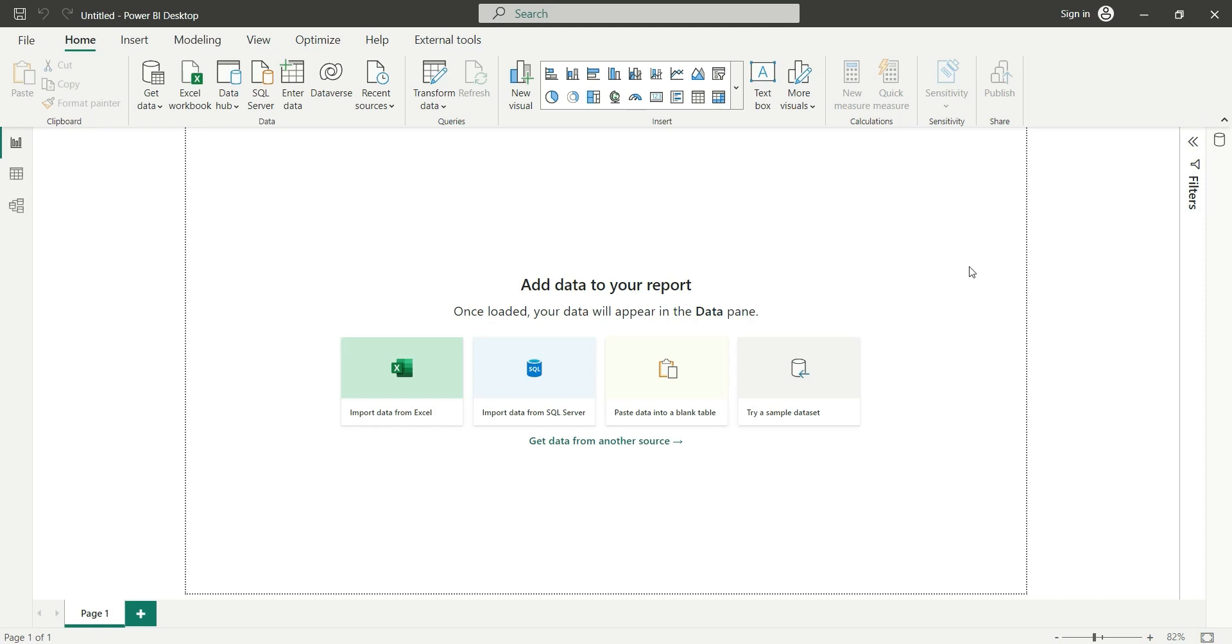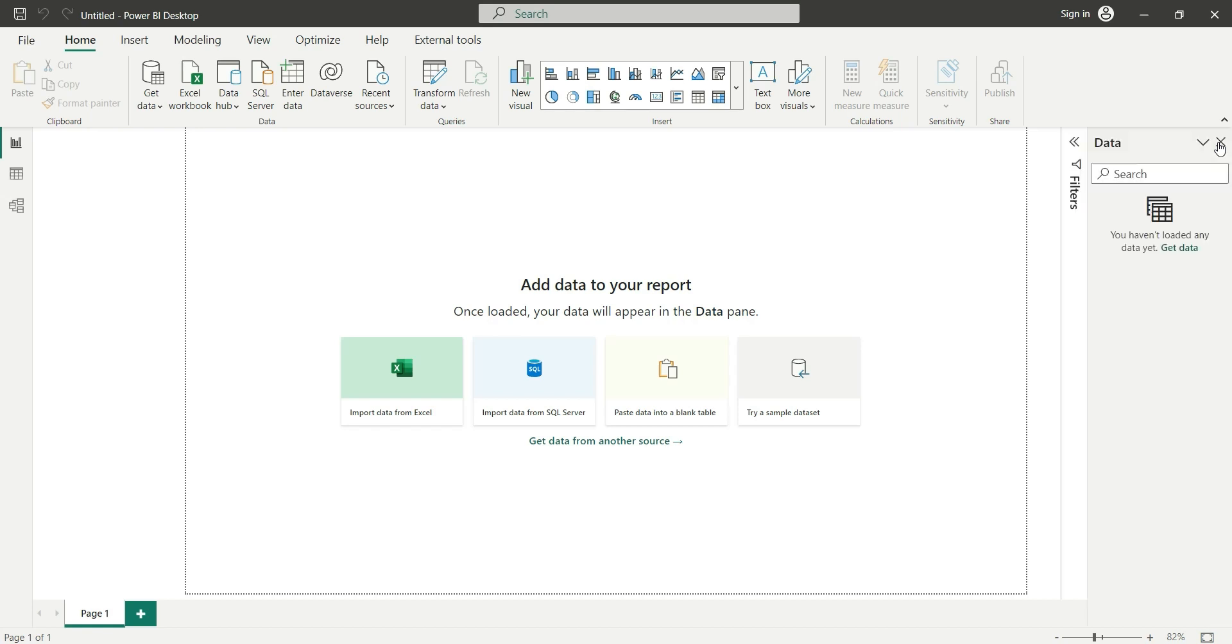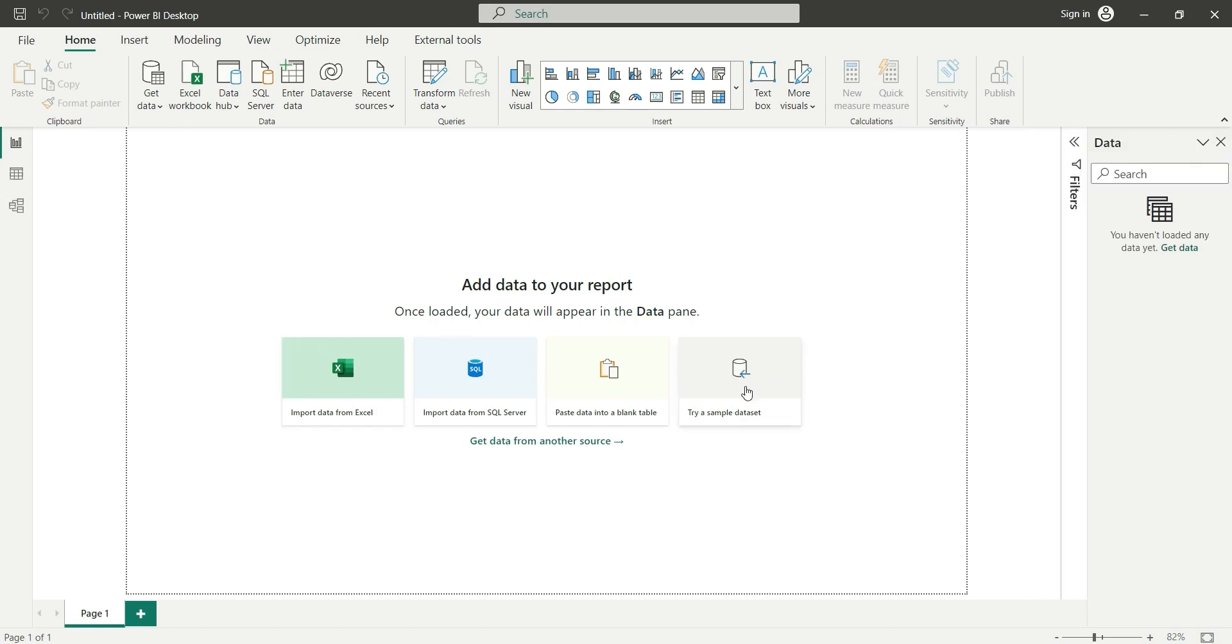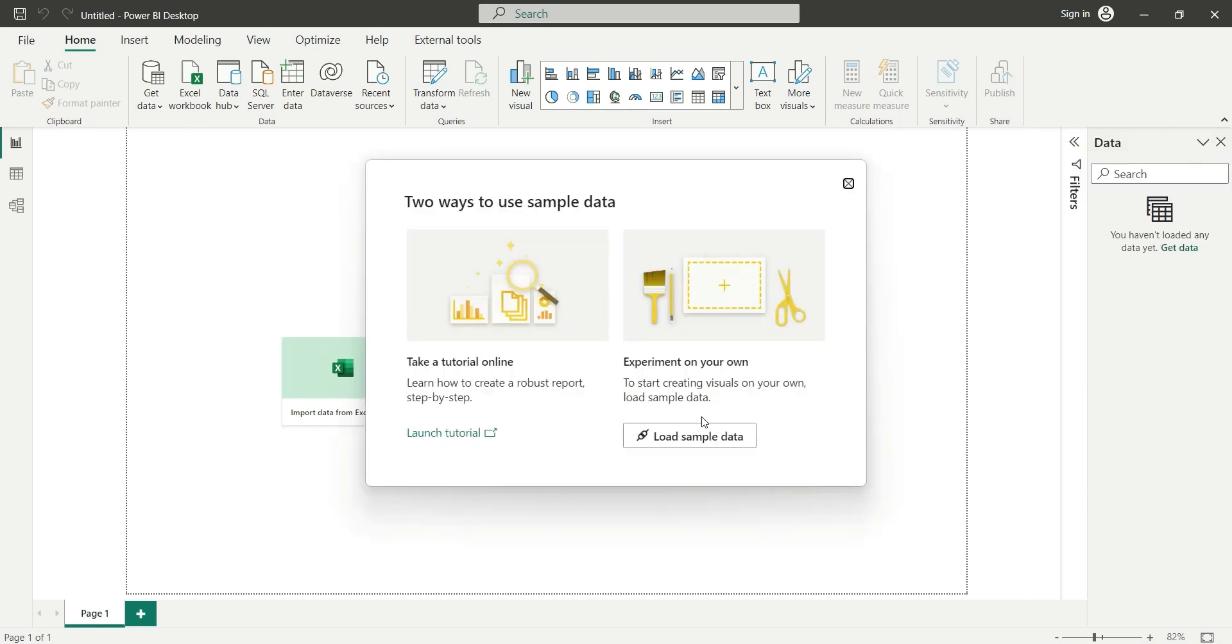After enabling the on object interaction, when you open the Power BI desktop you can see that we don't have the visualization and formatting pane and we have this data icon. Let's load a sample dataset. Try a sample dataset, load sample data. I will load this financial data.